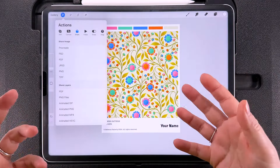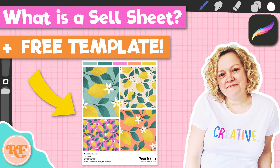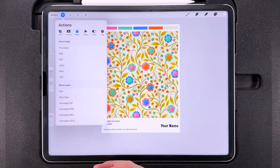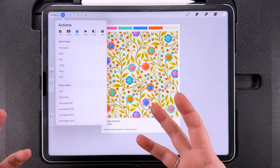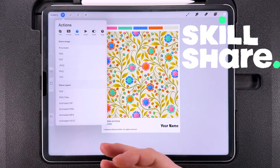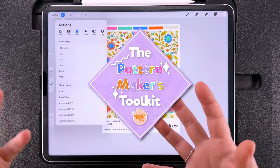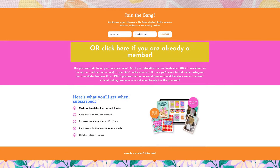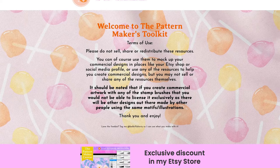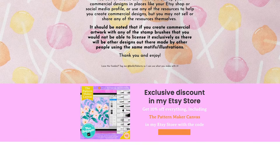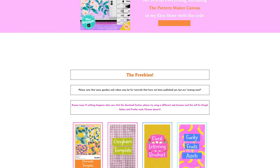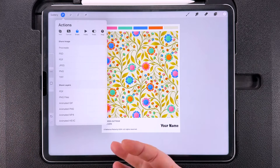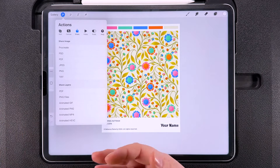I hope you find this template useful in your surface pattern design or illustration journey. If you want to know more about sell sheets, you can watch this video — it's a free lesson from my latest Skillshare class, all about making multifunctional templates like this in Photoshop and integrating them into your workflow. If you want the full Skillshare class, you'll get an extra 30 days free using the link in my description. Have you joined the Pattern Makers Toolkit yet? It's like a Patreon group except better because it's free — you get access to free templates, palettes, and brushes, a new freebie every month, early access to YouTube tutorials, drawing challenge prompts, and 10% off everything in my Etsy store. That's all from me this week — don't forget to like and subscribe, have fun, stay creative, and I'll see you soon.